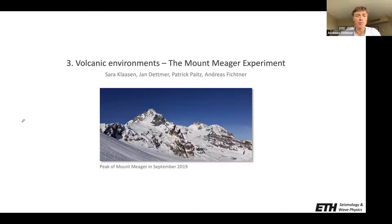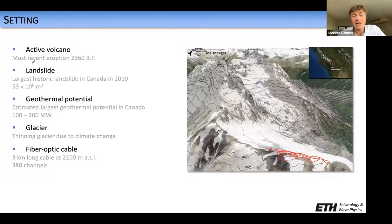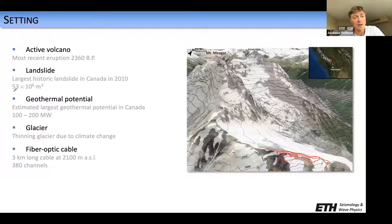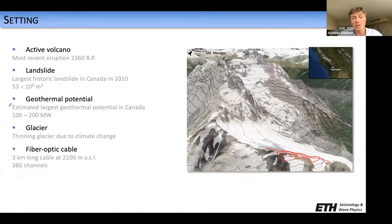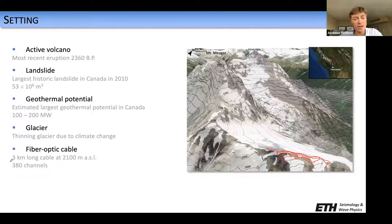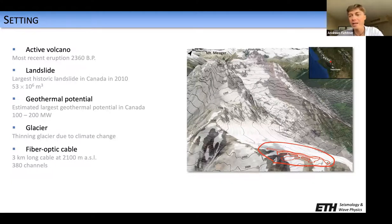The next use case was a little more adventurous, coming from Mount Meagher in Western Canada. Mount Meagher is an active volcano — not terribly active, with its most recent eruption thousands of years ago — but most famous for a gigantic landslide that displaced about 50 million cubic meters of material. It has the highest geothermal potential in Canada and hosts a glacier that is thinning quite rapidly due to climate change. During the experiment, we deployed a three-kilometer-long cable at about 2100 meters altitude, delivering 380 channels — 380 effective seismometers spaced at about eight meters.